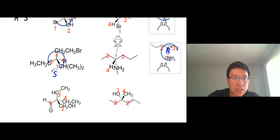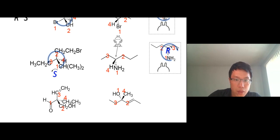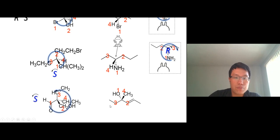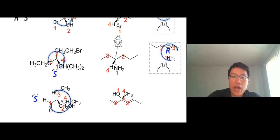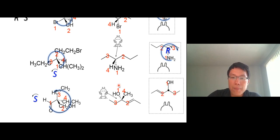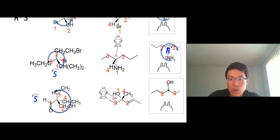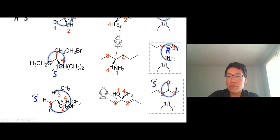One more time. The ether group at the back is the fourth priority, so it's already away from you — look from the front. One, two, three — that's S. For this last molecule, the fourth priority is in front of you, so look from behind. The oxygen is at the top, the ether group is on the right hand, and the double bond group is on the left hand. Reading one, two, three — that's S.